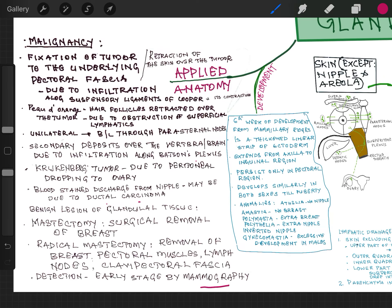So that is all about the mammary gland — general features, the structure of nipple, areola and gland, then the vessels: arteries, veins and lymphatics, then the applied anatomy. Plus one more thing: the development.